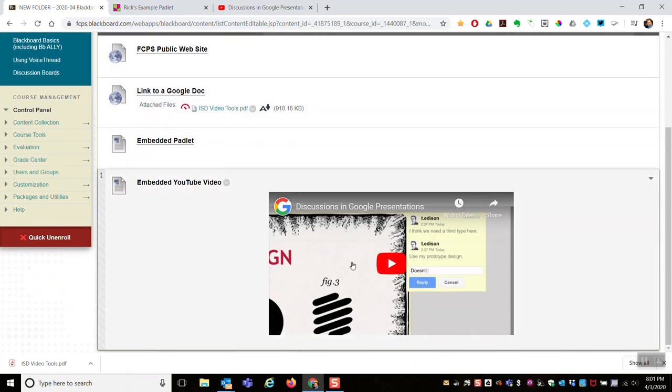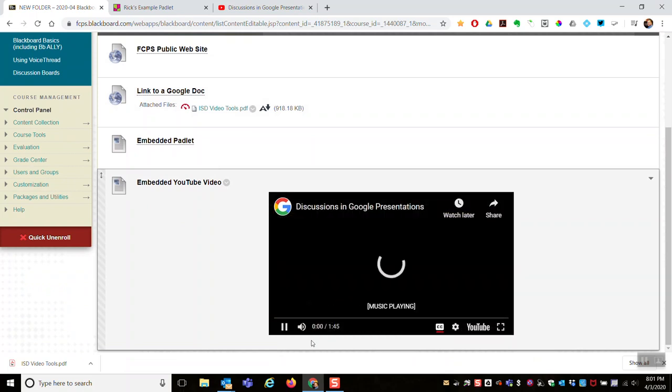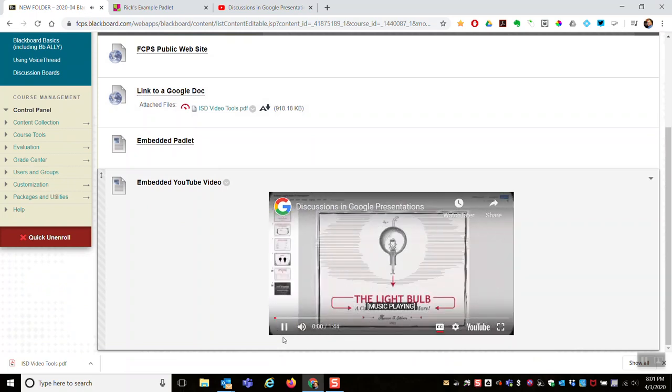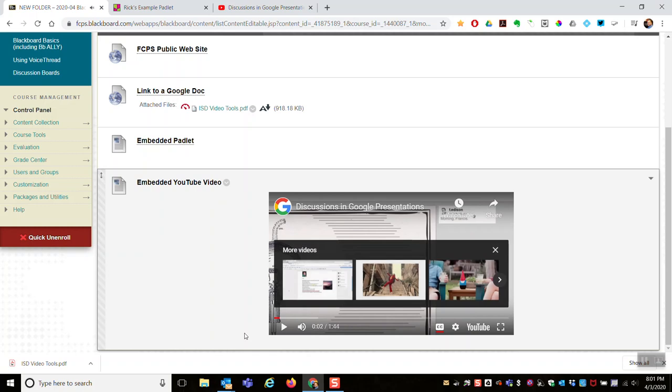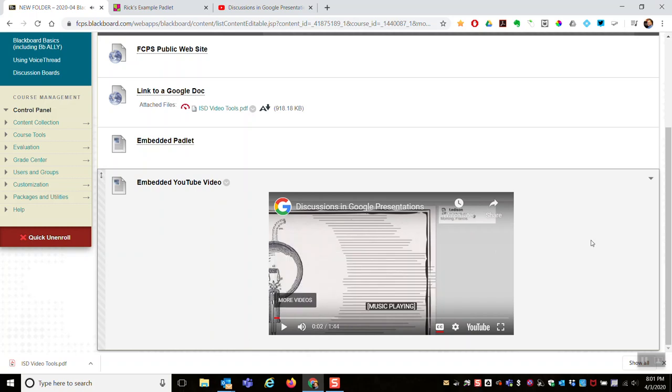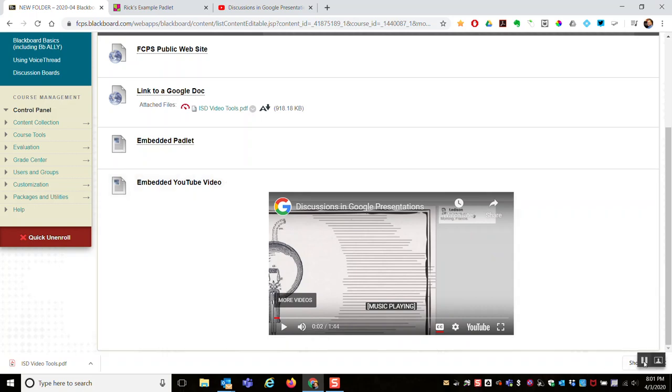And then the YouTube video has been pulled in, embedded on the page. The student all the student has to do is click to play the video. It is there in my Blackboard course. So two examples of embedding something in Blackboard using an embed code.